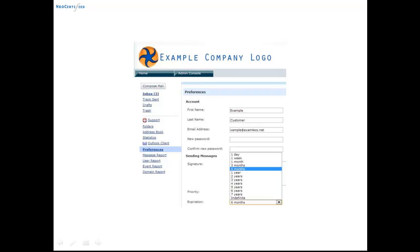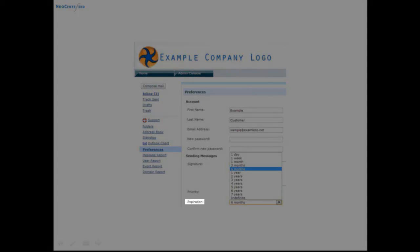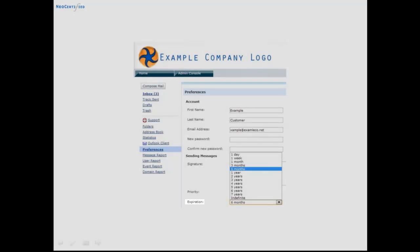Now let's take a look at some of the key features. This is our expiration feature, where you can decide how long a message will live for. You can decide anywhere from one day to indefinite.